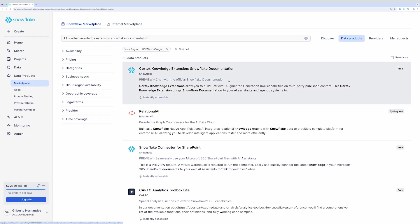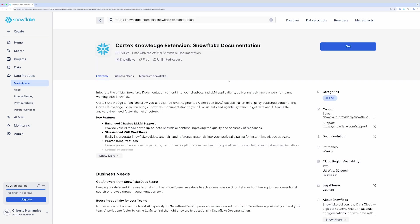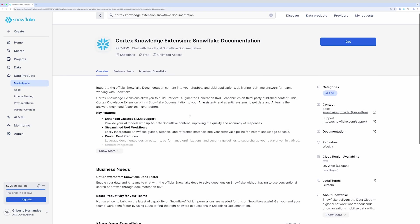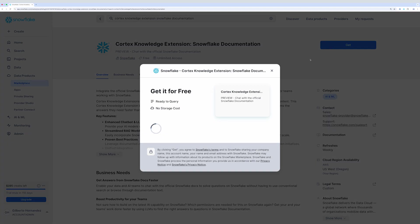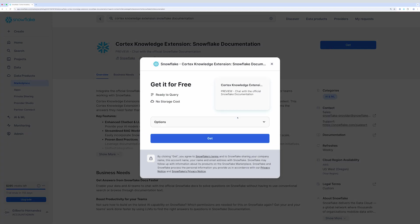I'll click on the first result here and I'm taken to the listing page for the extension where I can see more details on what's included in the extension. You'll also notice that it's free and you can add it to your account by clicking get, and then clicking get once more in the modal.